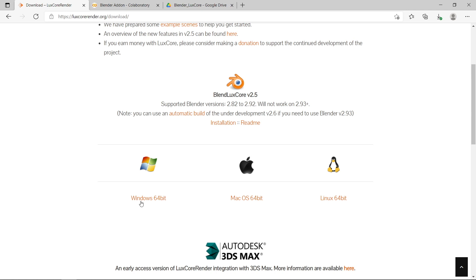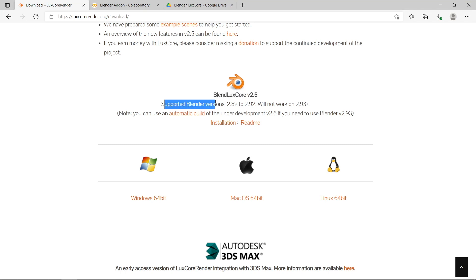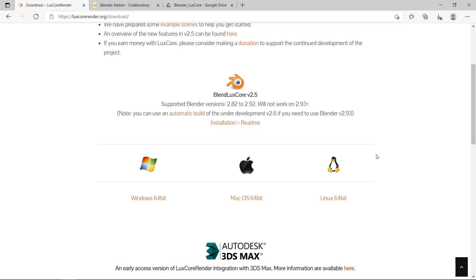So since I'm setting up my scene on a Windows operating system, I'm going to download the Windows 64-bit version of LuxCore, but you'll also need to download the Linux 64-bit version to run on Google Colab, because that's running an instance of Linux. As you can see here it's saying supported Blender versions are 2.82 to 2.92, and it won't work on anything higher than 2.92. So download both of these, and then let's load them up in Blender.